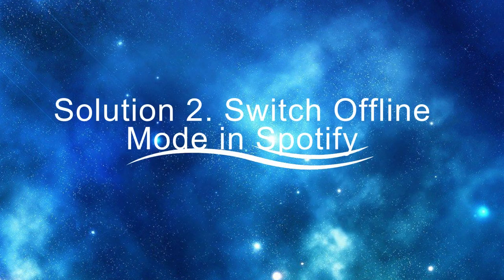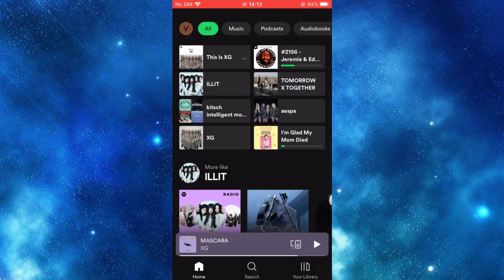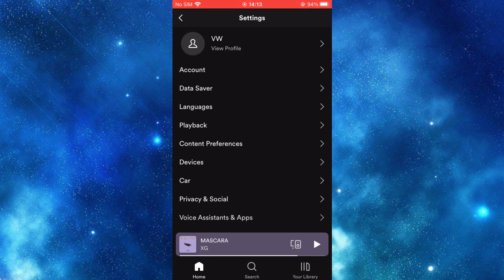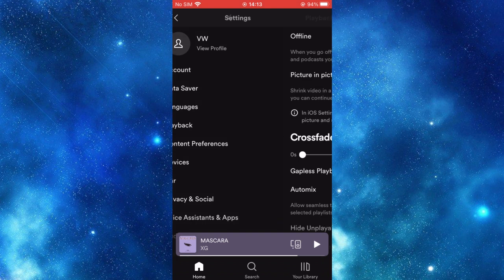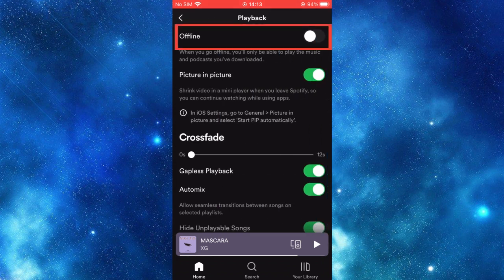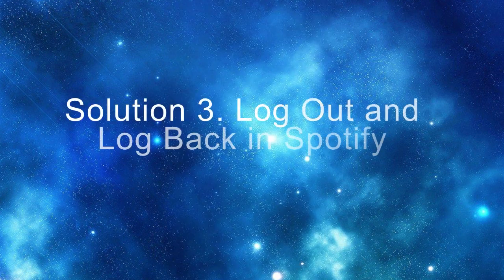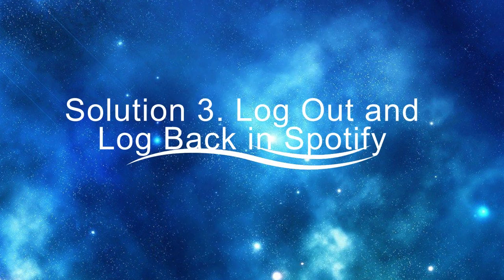Another solution is to enable Offline Mode in Spotify — you can find this option in Settings under Playback. The third solution is to log out and log back in to Spotify.